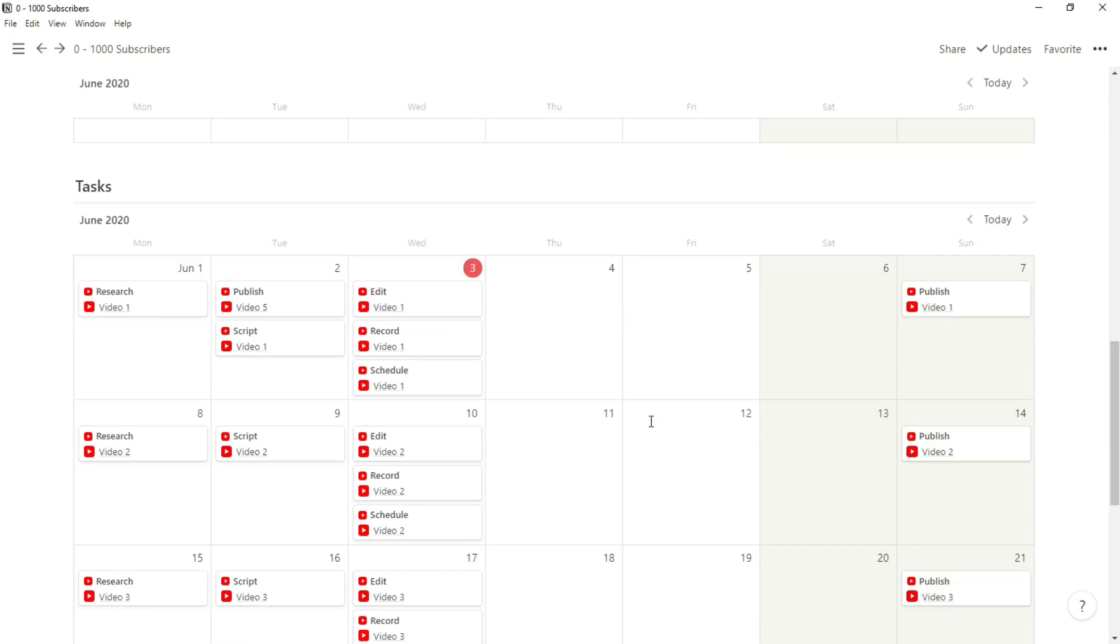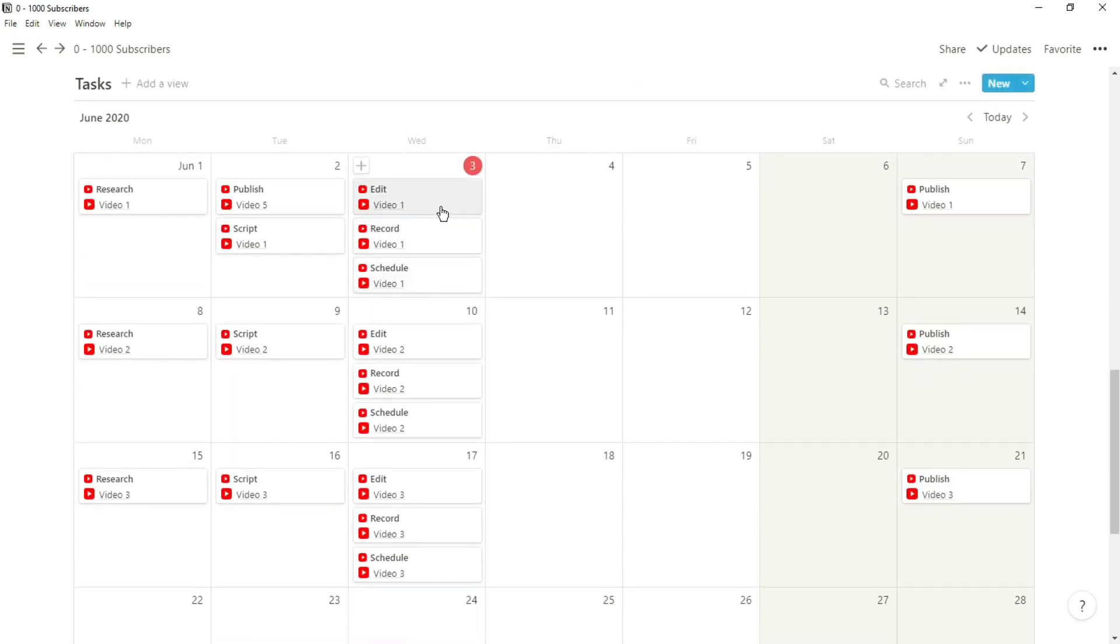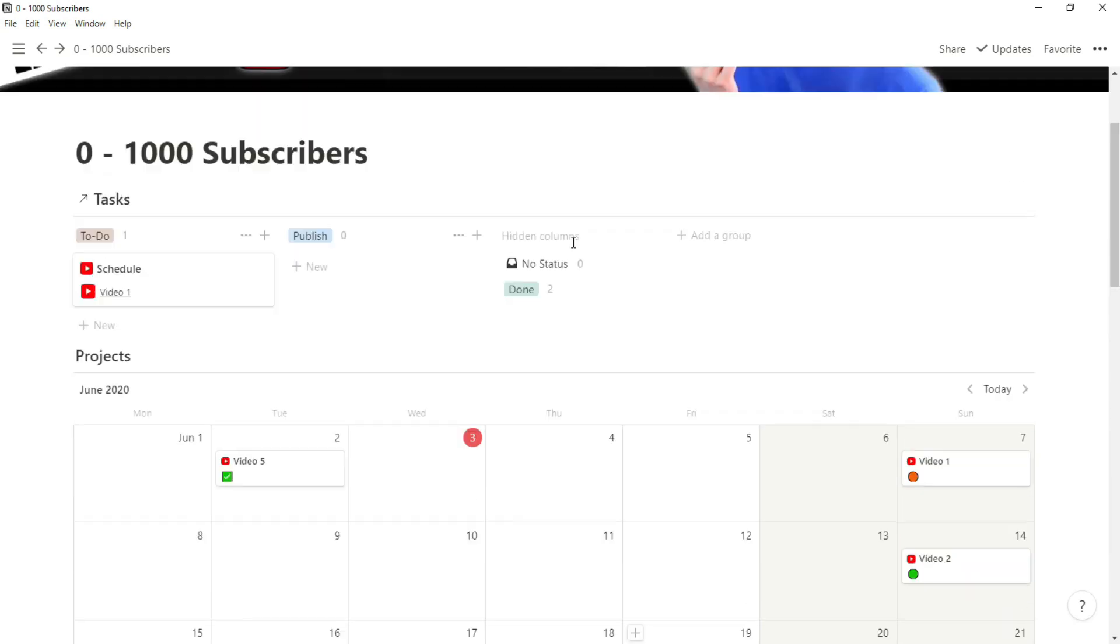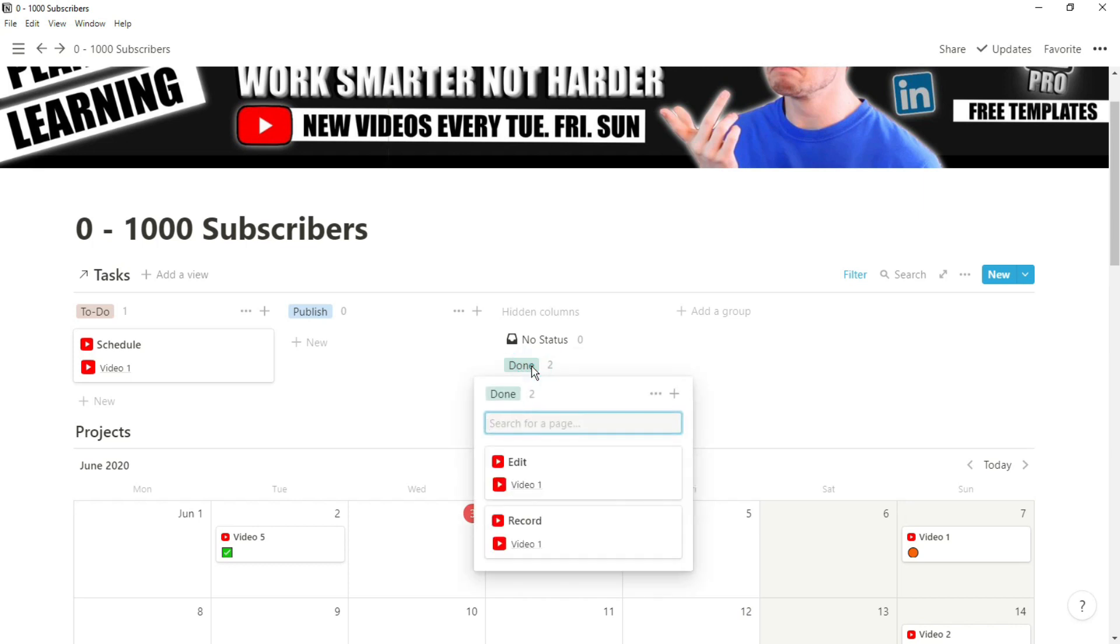Then as I scroll down, I then have a calendar view of that task database having all of the tasks specific to YouTube in this calendar so I can move things around and that will change in my daily task view. So you can see those are the two tasks scheduled for today, but they are done.